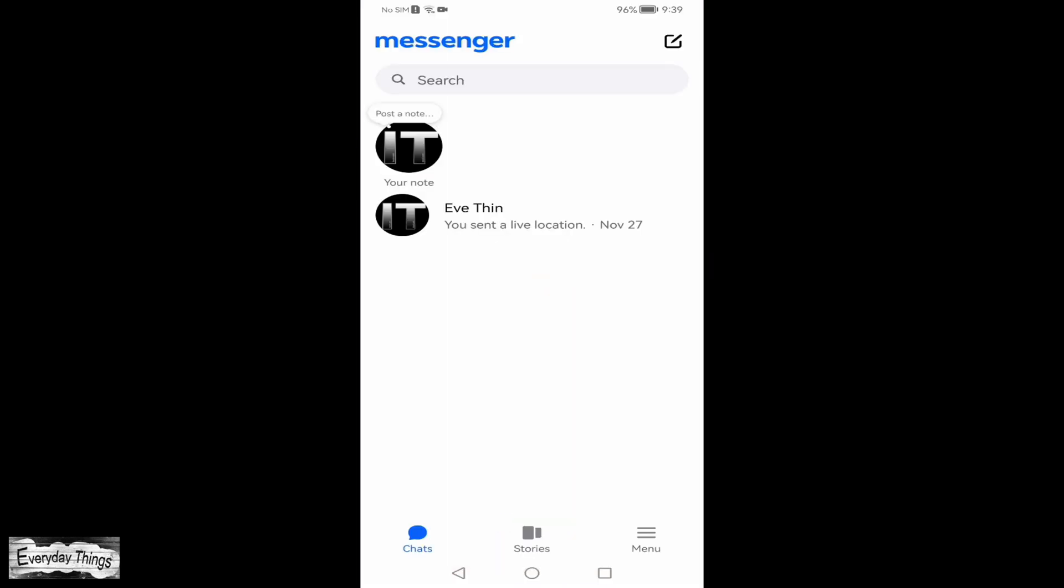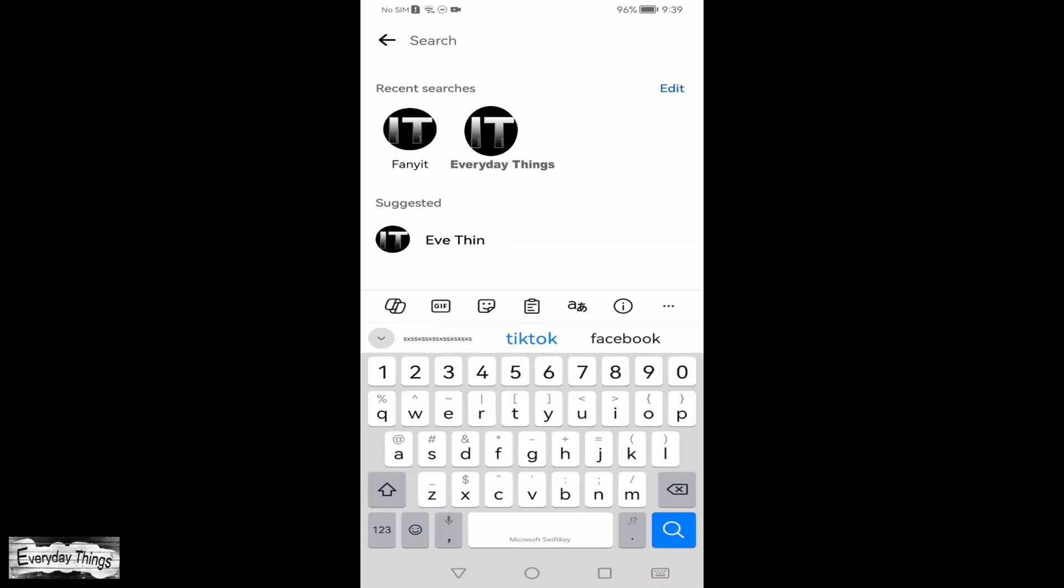First, open the Messenger app on your smartphone. Next, find the conversation with the person you want to block. You can also search for their name in the search bar.